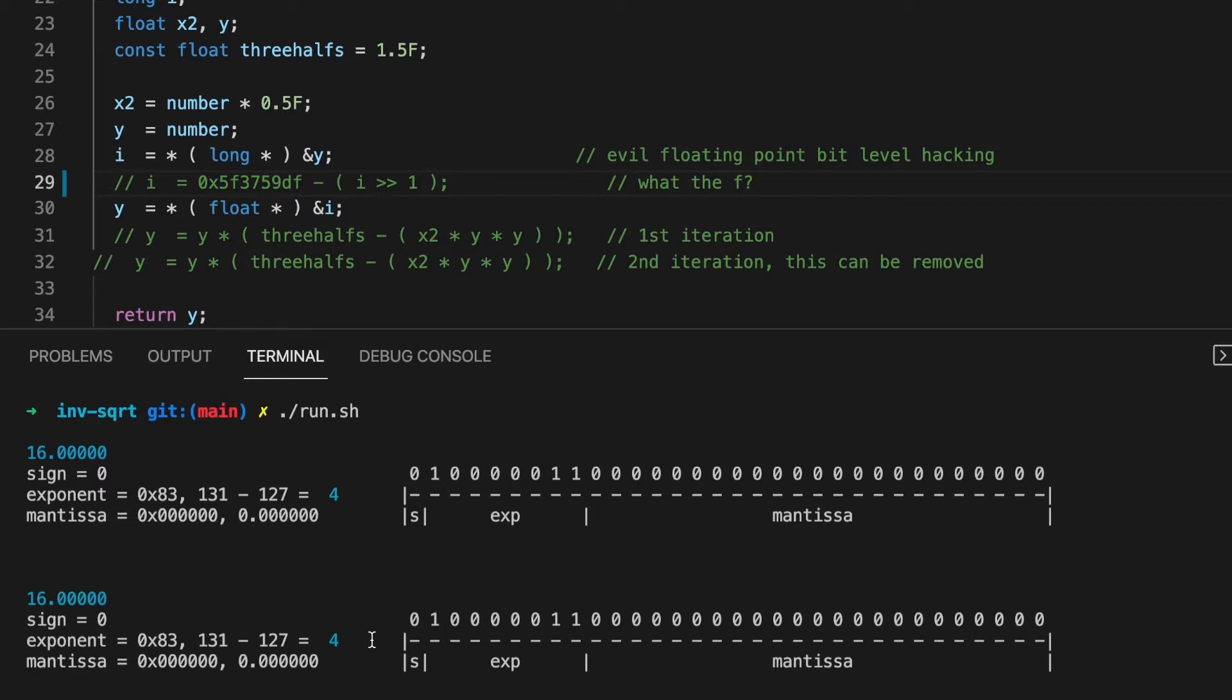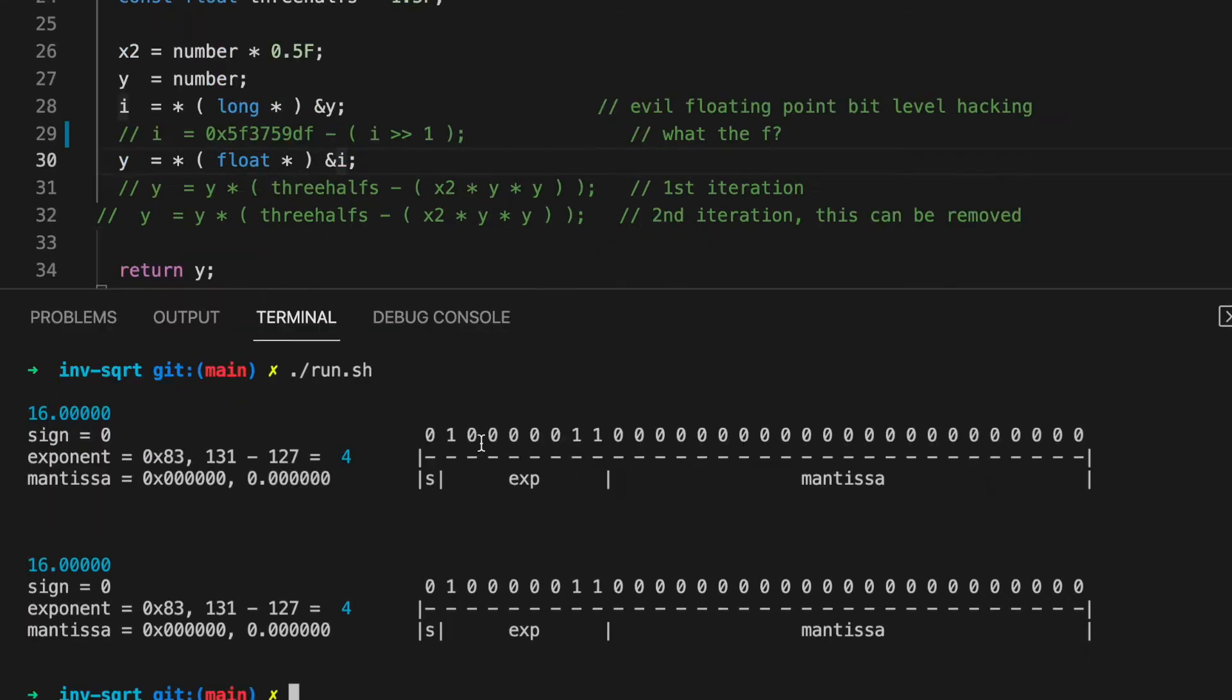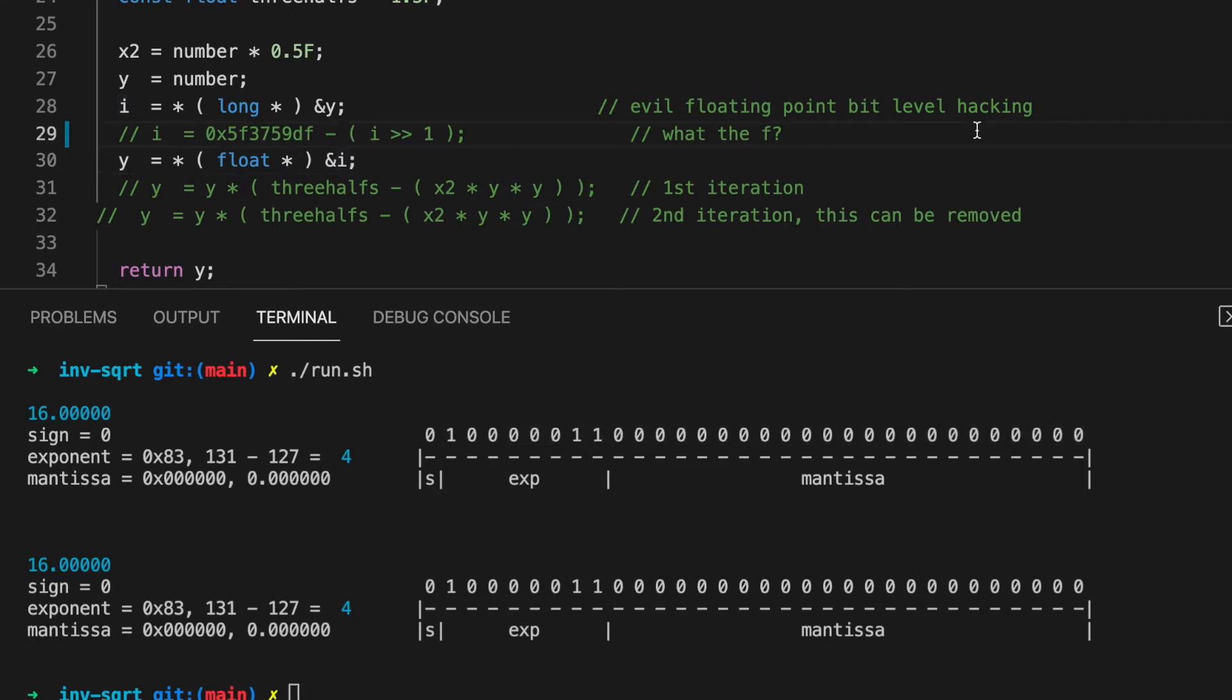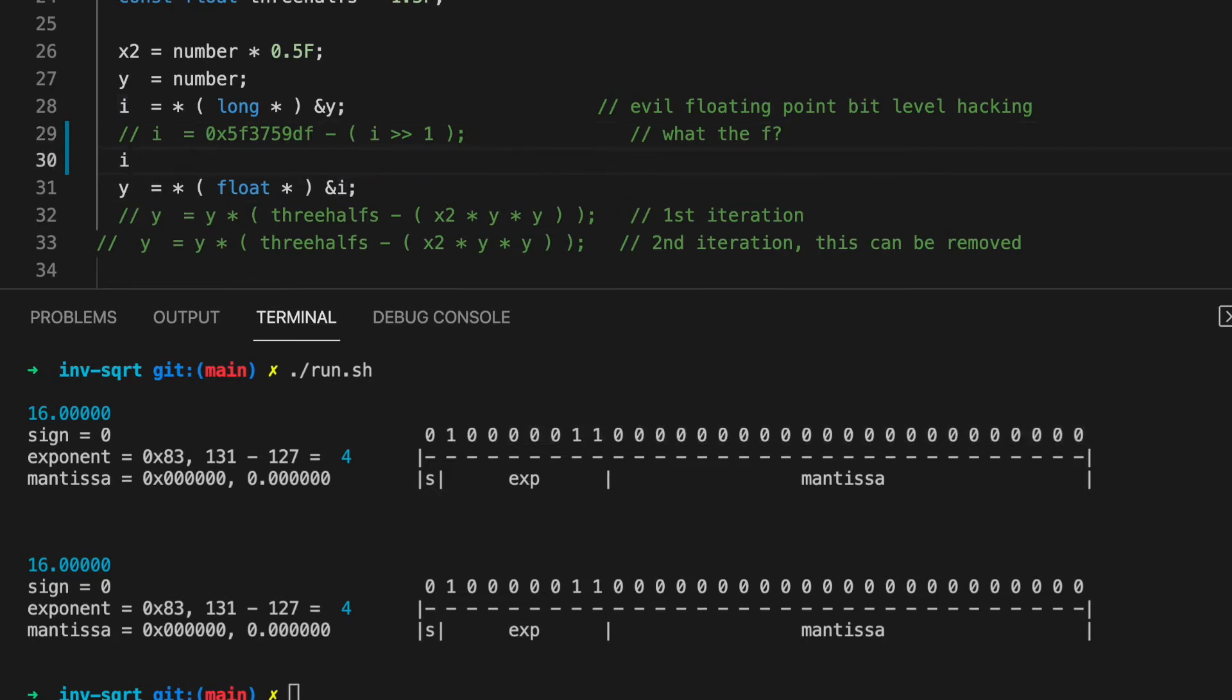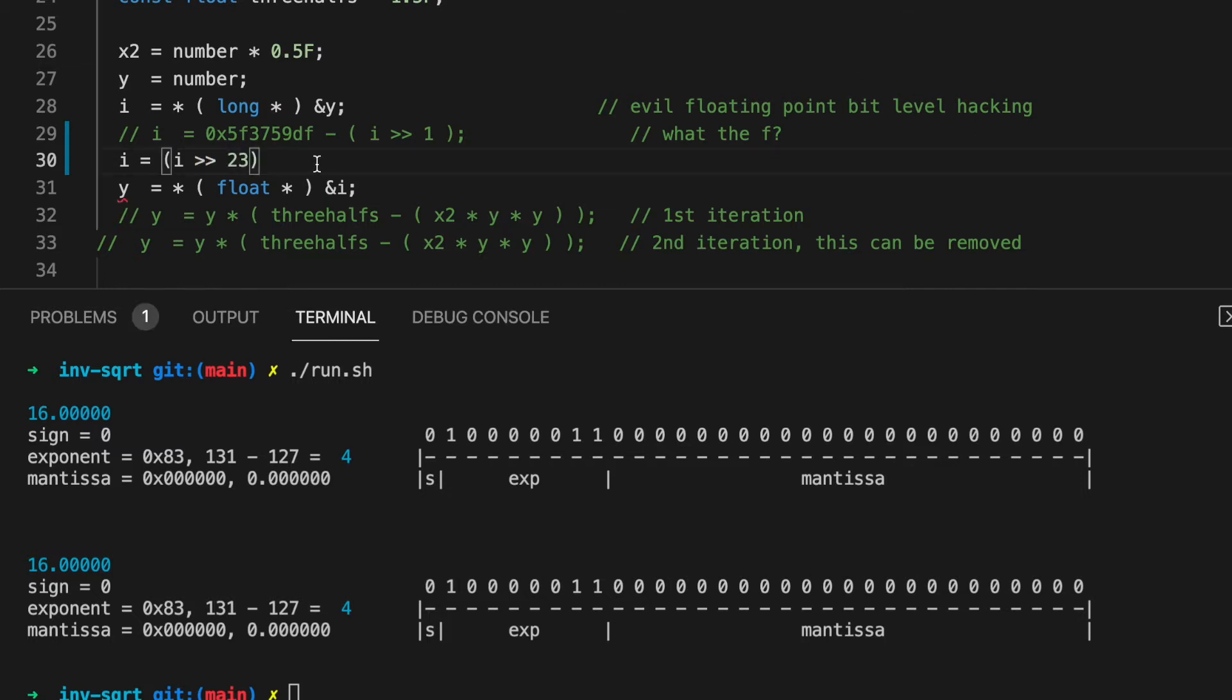Well, if we take our exponent and shift it the length of the mantissa, we can play with it. So let's shift it right 23 bits of the mantissa, and subtract the bias. This is our exponent.